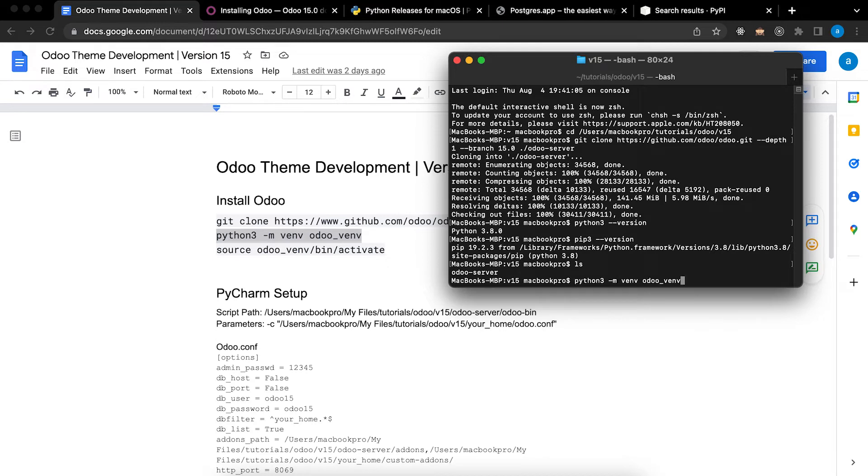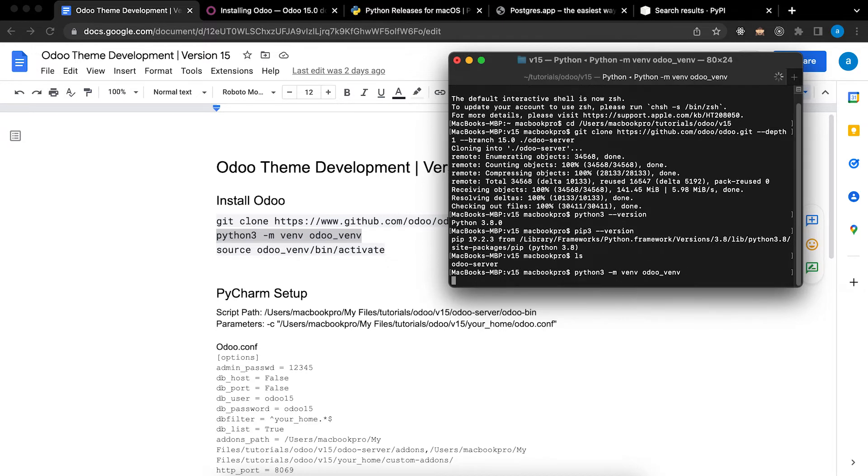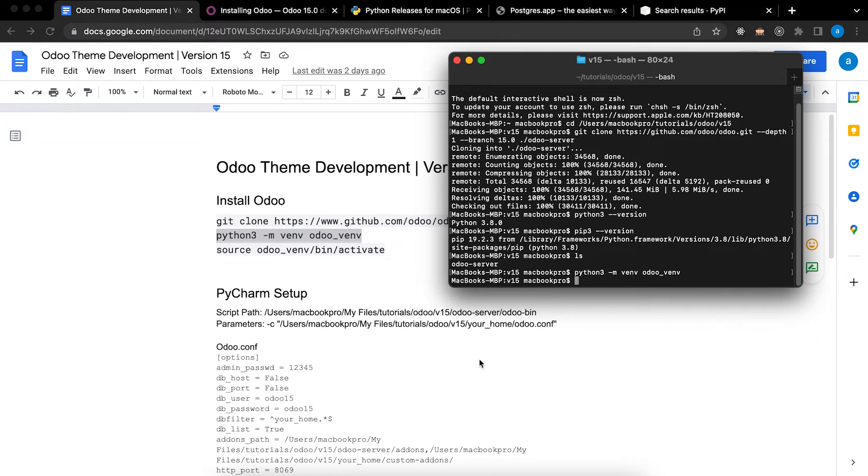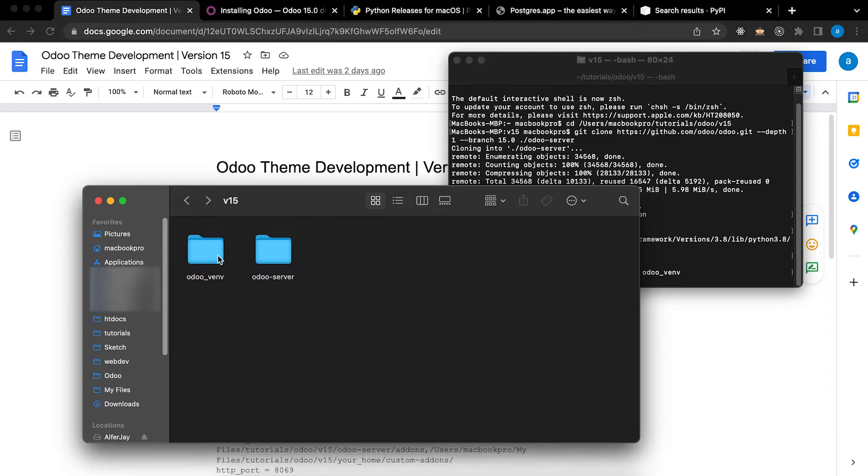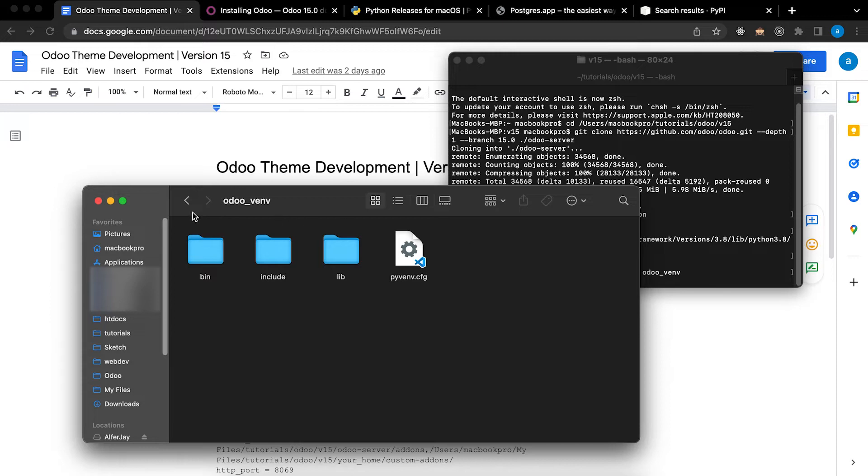And enter. You can see that a new folder was created. This is the virtual environment.